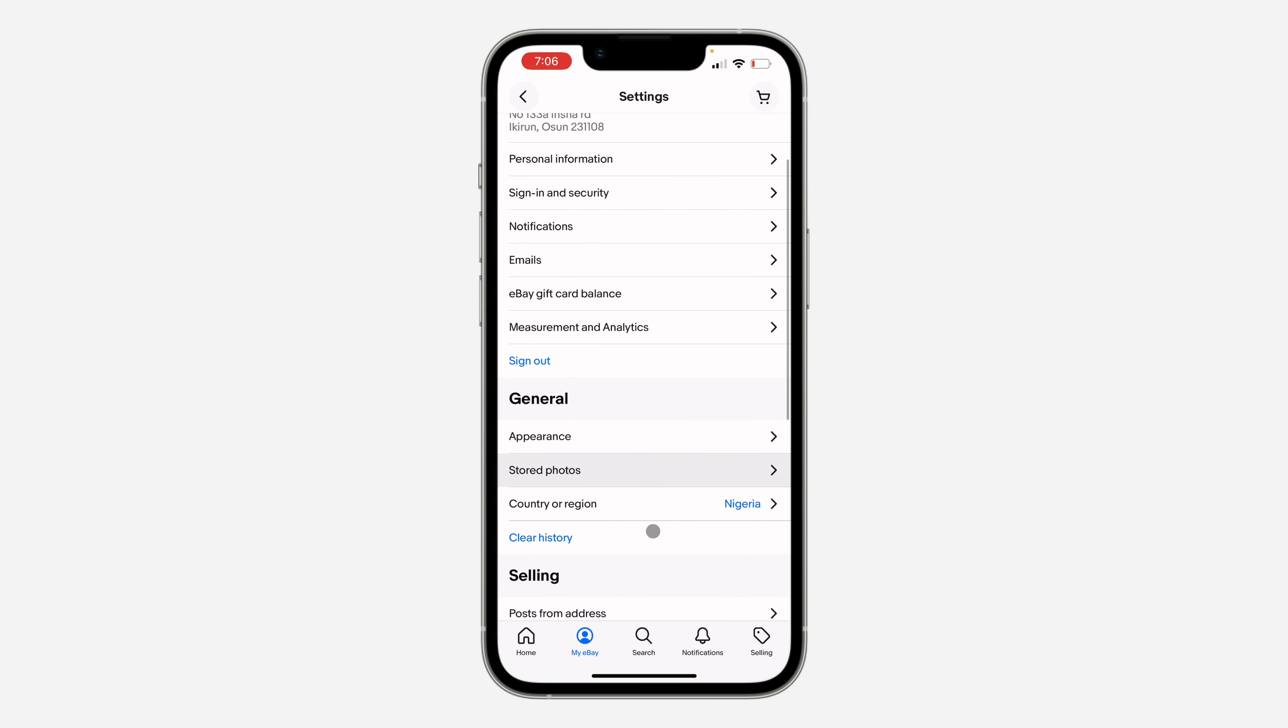Right here in settings, scroll down again and under general, click on country origin.